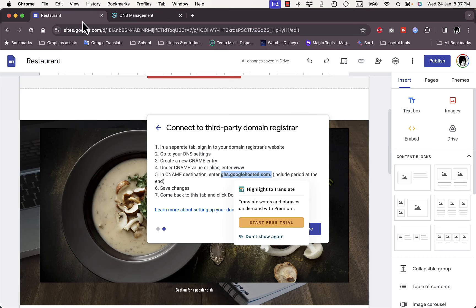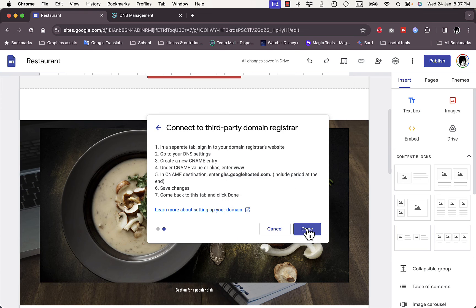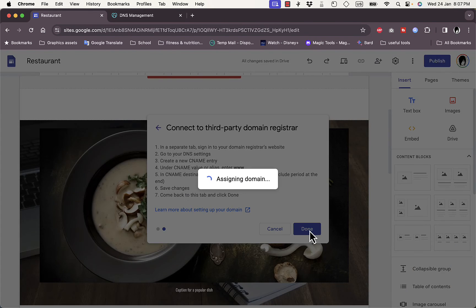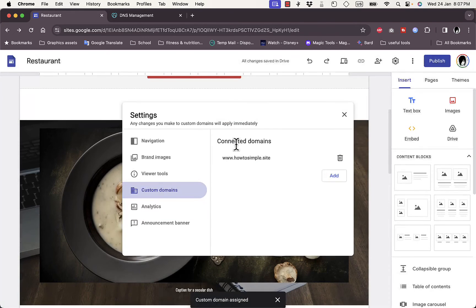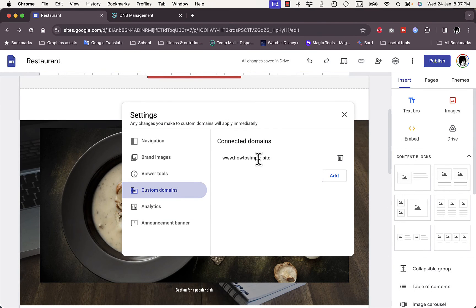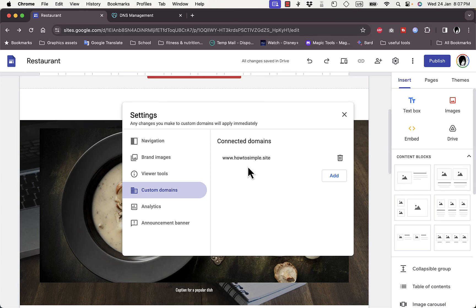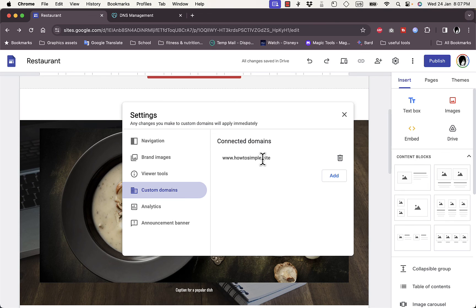Let's go back to the instructions and then save changes and come back to this tab and click done. So I'll click on done here since I completed these steps. And now as you can see the domain name is connected. Now one thing to note is that it can take up to 24 hours, maybe more, to verify once you make the connection and make your site live.